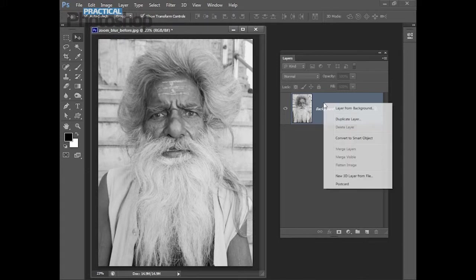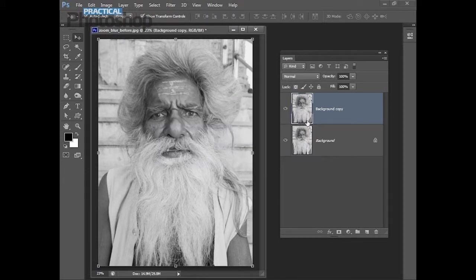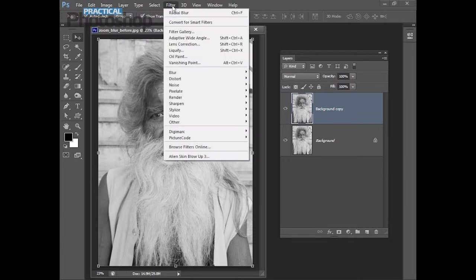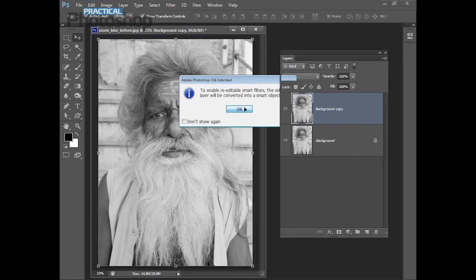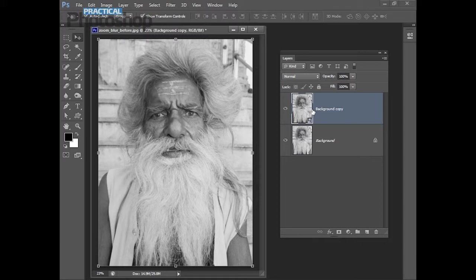Right click the background layer of the image and choose Duplicate Layer and then OK. This creates a duplicate, a copy of the background layer. We're going to convert this for Smart Filters so choose Filter, Convert for Smart Filters and then OK. By converting this layer for Smart Filters we'll be able to edit the filter later on.